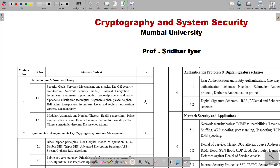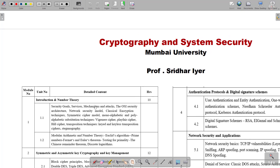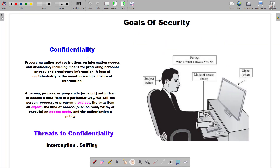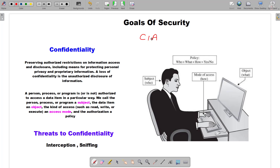Without wasting much time, let's get started with our very first topic, which is security goals. These videos are going to be both in Hindi as well as English — I will be using Hindi in between just to make understanding better. So let's see what exactly we mean by goals of security. Goals of security are nothing but the objectives of any security system. In short, there are three goals of security, which is what we call C, I, and A — that is, Confidentiality, Integrity, and Availability.